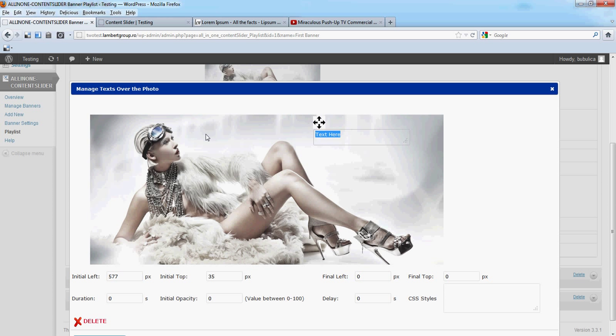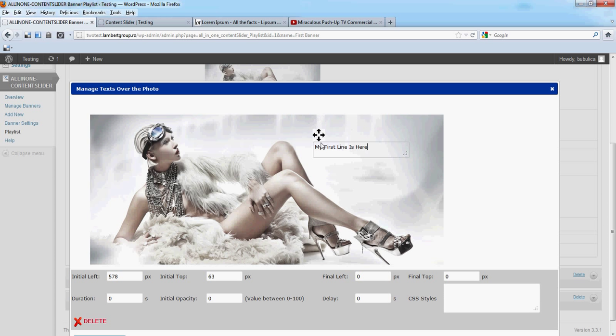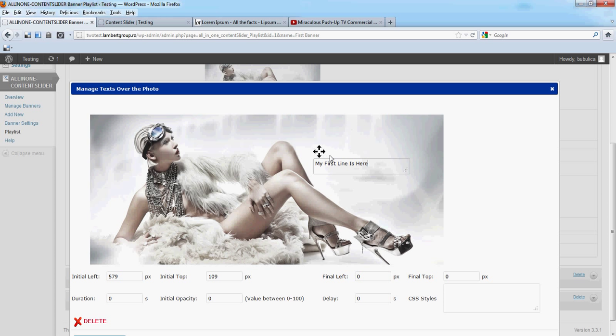For start, we'll change the text. Let's say your final position will be here. For this text line, you can copy these values and set them as final.